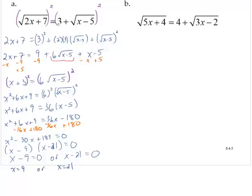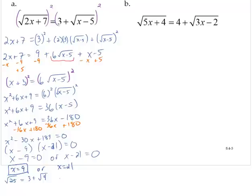We want to check these solutions. Checking x equals 9: the left-hand side gives the square root of 25, and the right-hand side gives 3 plus the square root of 4, so 5 equals 5 — that checks out. Checking x equals 21: the left gives the square root of 49 which is 7, and the right gives 3 plus the square root of 16 which is 3 plus 4, so 7 equals 7. Both x equals 9 and x equals 21 are solutions.